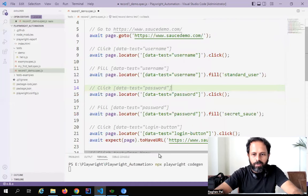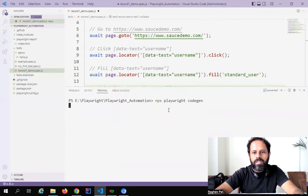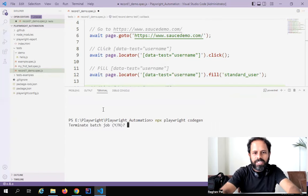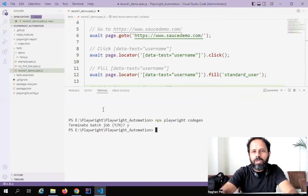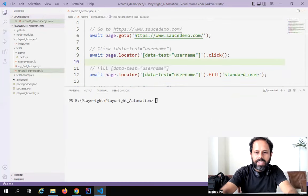To run this test, I'll go to the terminal. You can see CodeGen is still running — to stop it, press Ctrl+C in the terminal and say yes to terminate. Or you can just close the browser window where you recorded and it will stop CodeGen. Now to run the test, the command is `npx playwright test`.